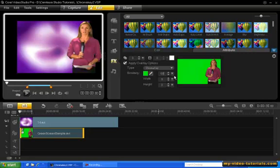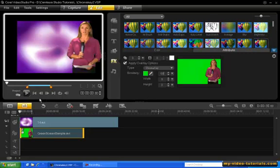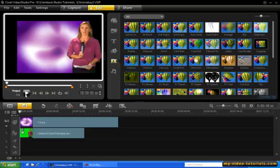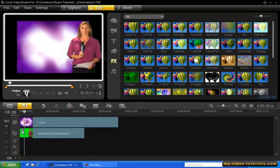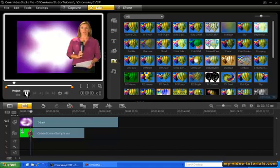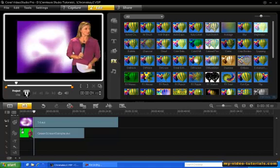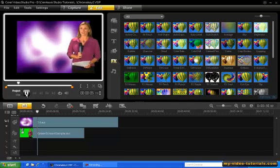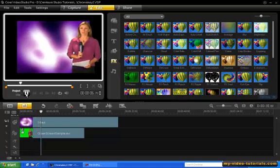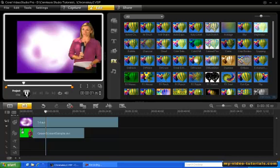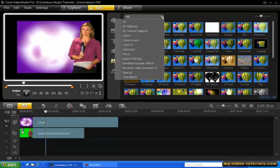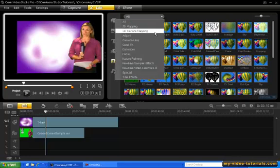Okay, so let's preview our project. So that's chroma keying. Now using the same technique, you can be creative and use any background. Here are a few examples.